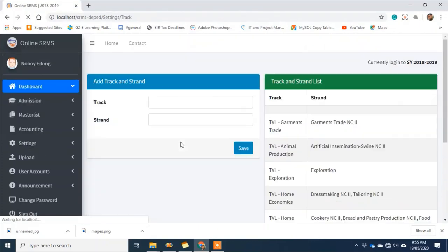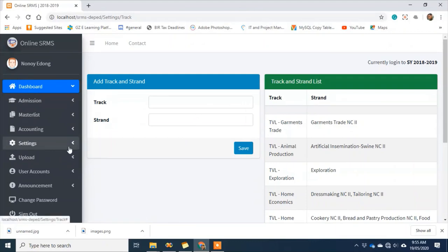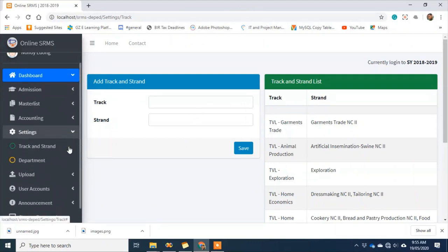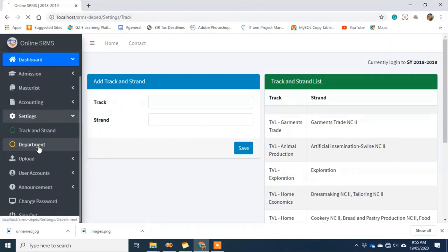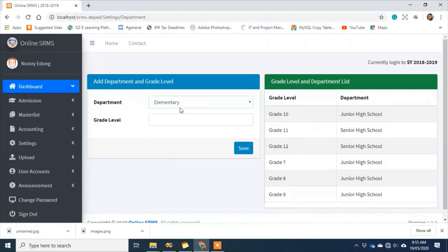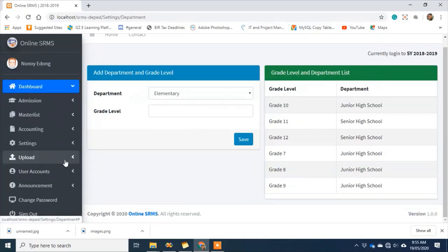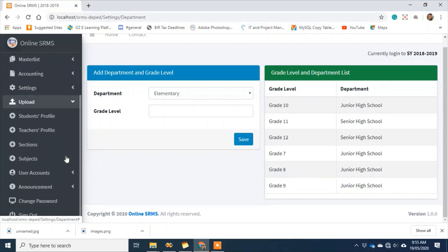Earlier there was no elementary there, so you can also add elementary here. You can add the grade levels offered by your school in the elementary under settings.